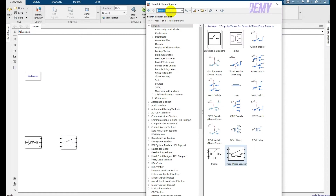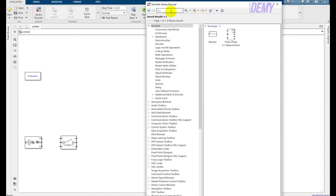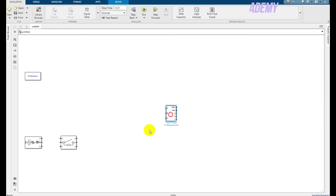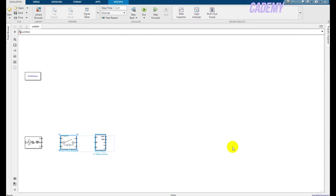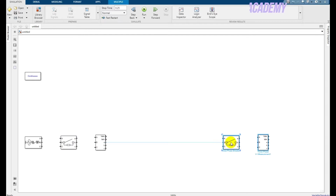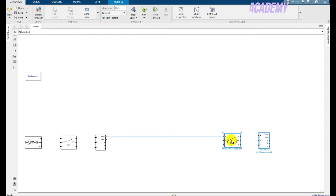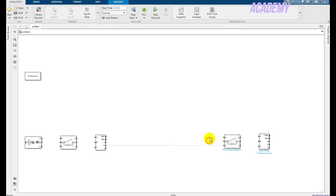After that, take a VI measurement block — a three-phase VI measurement block will appear — and add it to the model. Now just copy these two blocks using Ctrl+C and place a copy with Ctrl+V.